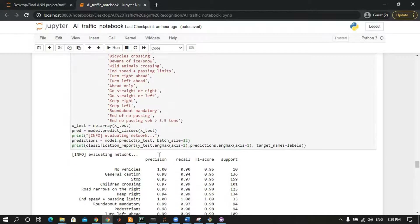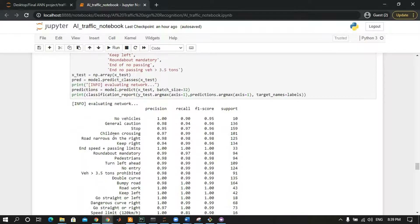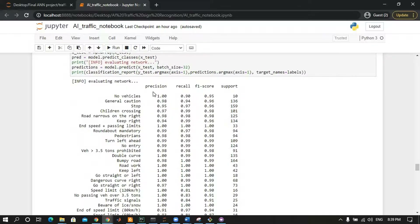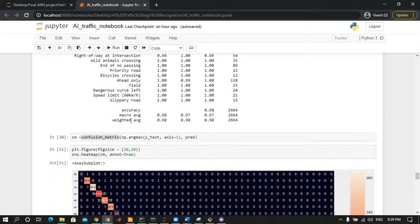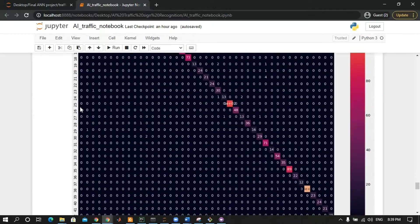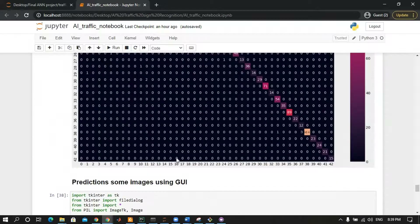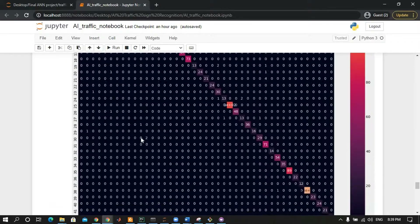We will get more information about the evaluation of the network, like precision, recall, and support for each class. We will also get the confusion matrix, and as we can see here, the confusion matrix for our model is displayed.